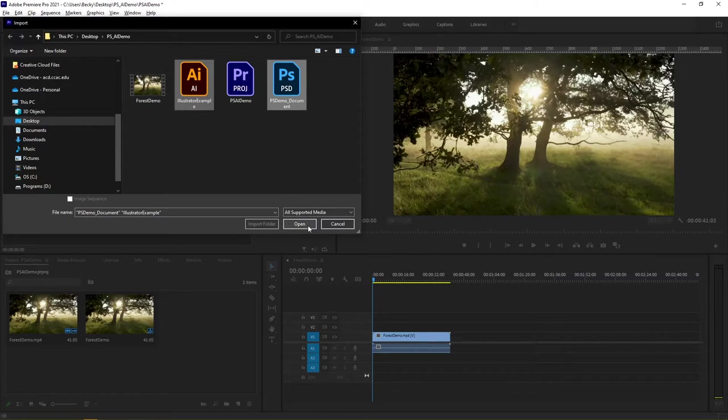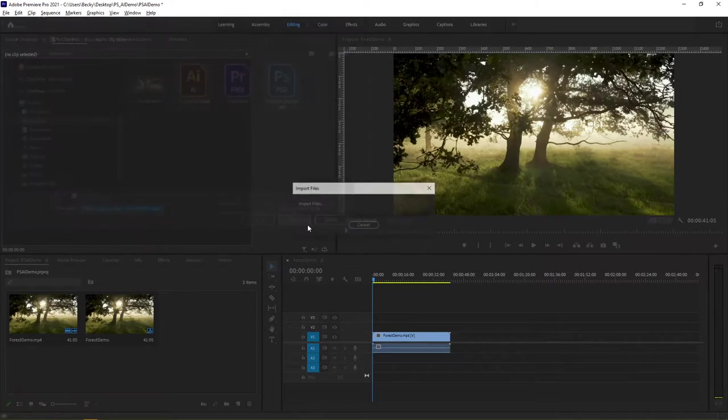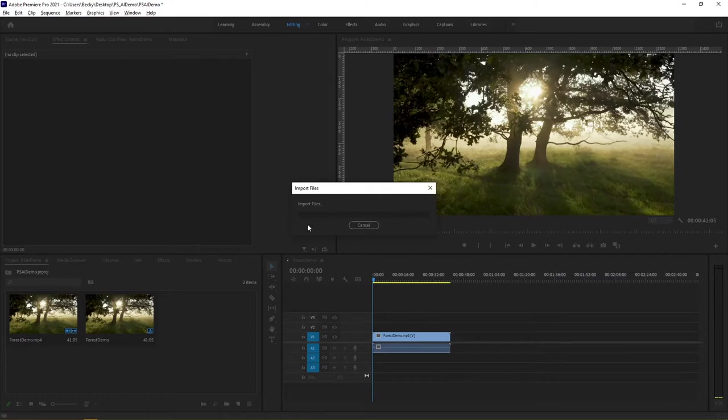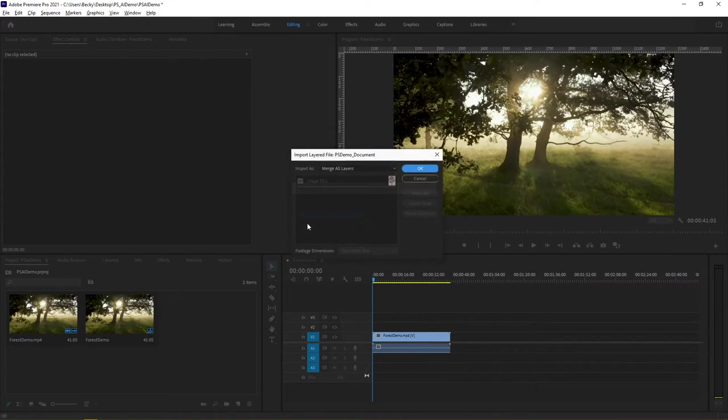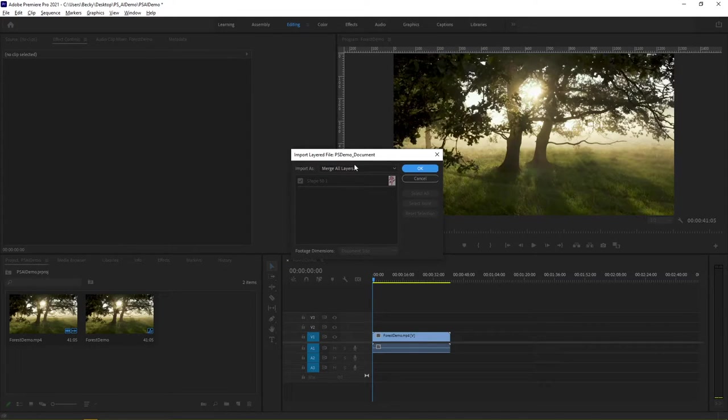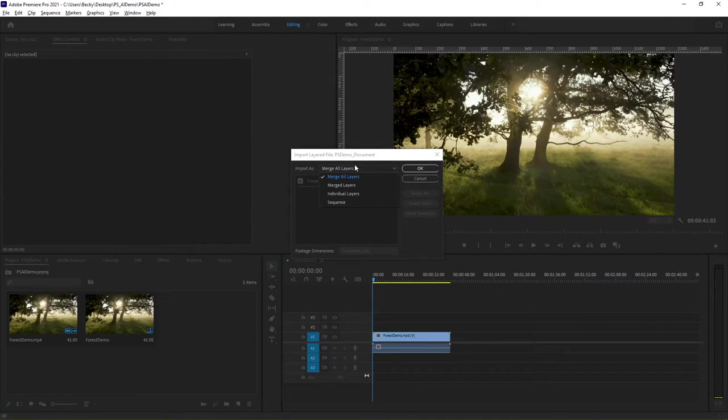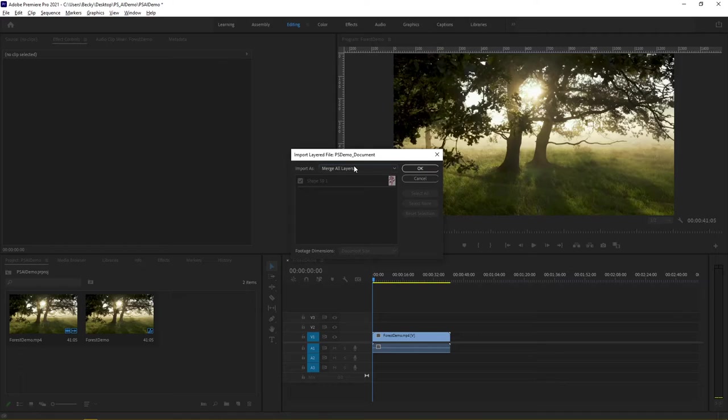I can click and select each of those and say open. Premiere will think for a second and want to import each of your documents here. So you have several options.